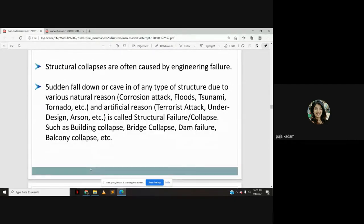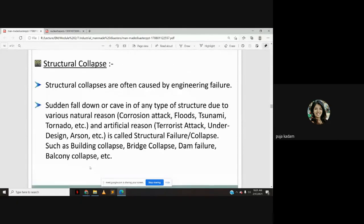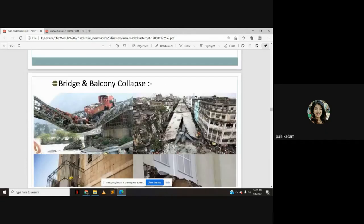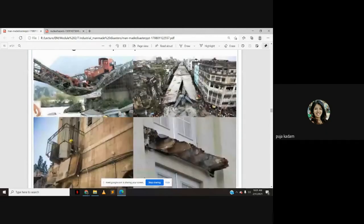Structural collapse is also a human-induced disaster. Structural collapses are often caused by engineering failure — the fall or cave-in of any type of structure due to natural reasons like corrosion, floods, tsunamis, or tornadoes, or artificial reasons like terrorist attacks, poor design, or arson. Examples include building collapse, bridge collapse, dam failure, and balcony collapse.